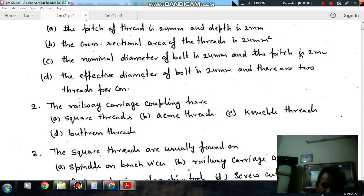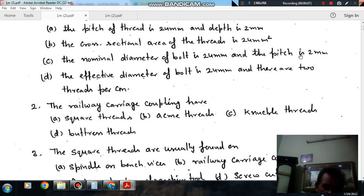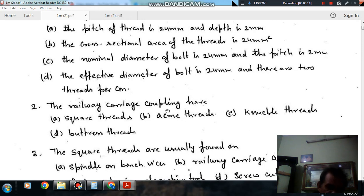Hello, welcome to the next session. In this session we will solve some questions of machine design. The topic is bolted joints, shaft, rolling and sliding contact bearings. Question number two: the railway carriage coupling has option A square threads, option B acme threads, option C knuckle threads, and option D buttress threads.